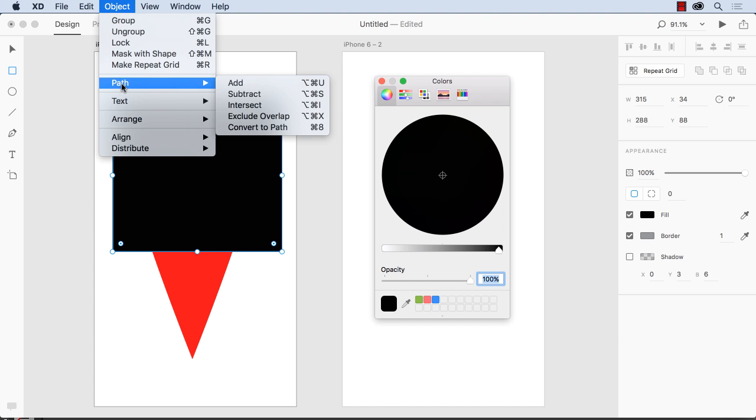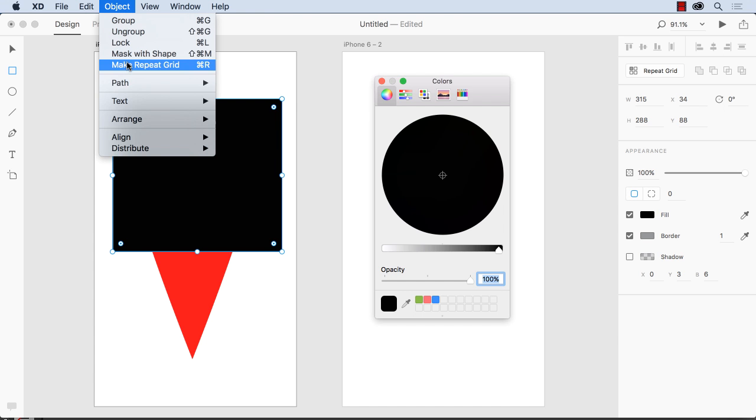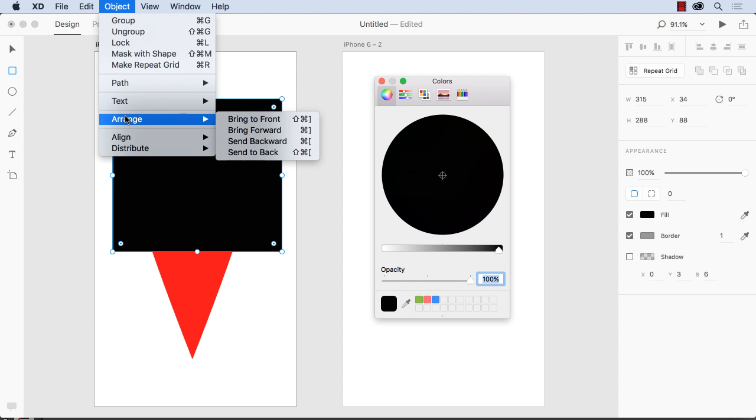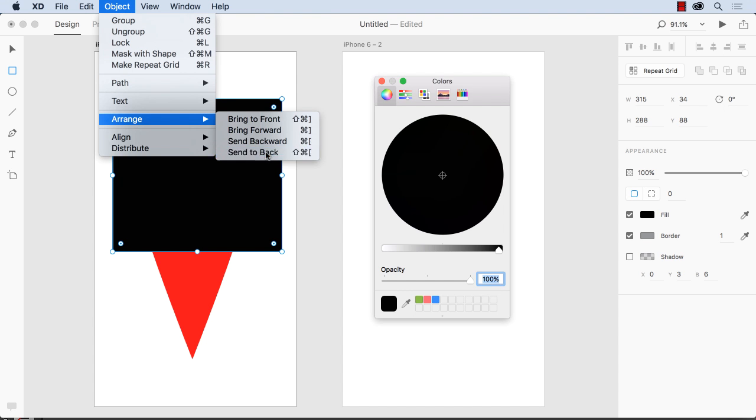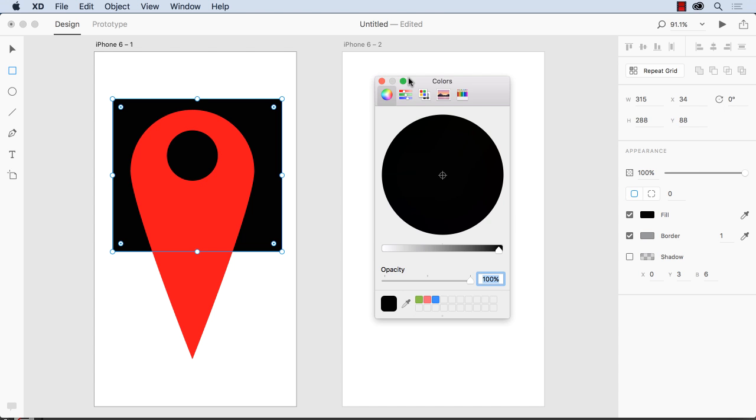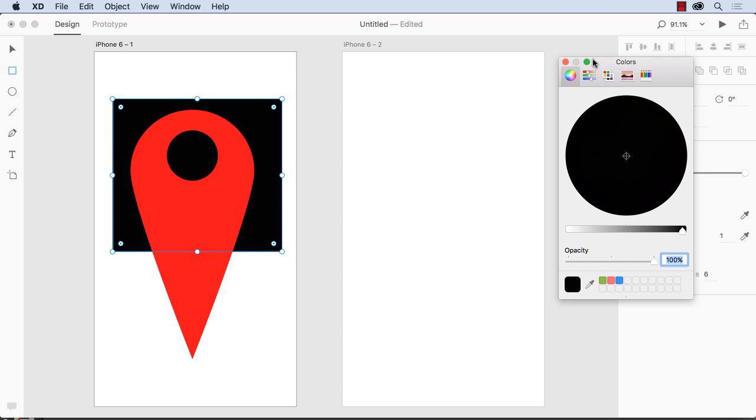So we'll just go to Arrange, Send to Back, and you can see it's a fully transparent circle. Now, that's just the start of the cool stuff you can do with XD.